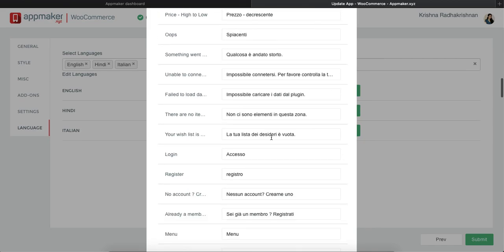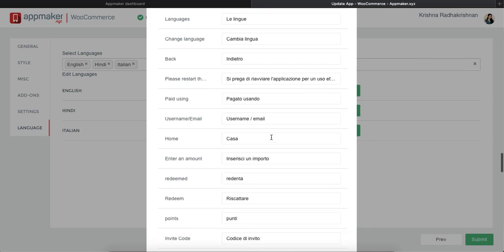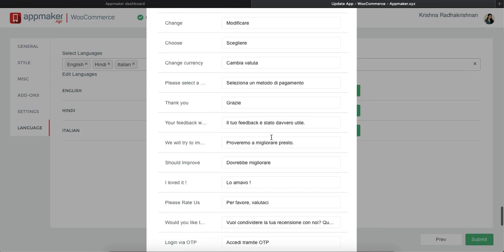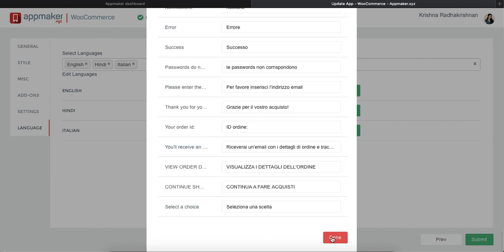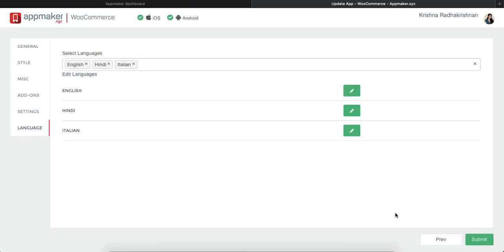And once you see that all are correctly translated, just click on done and then click on submit.